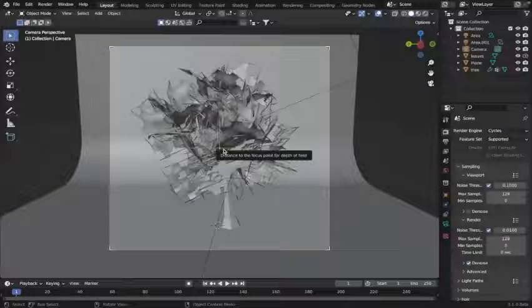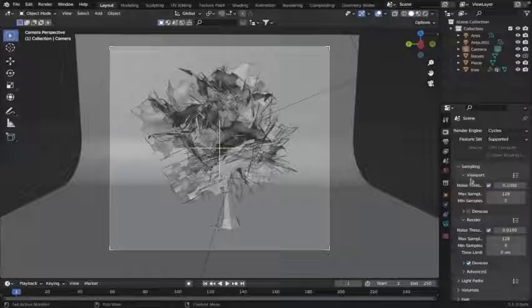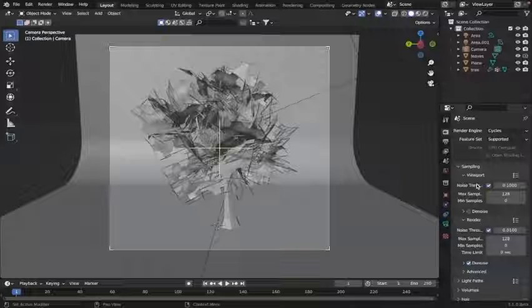Alright guys, welcome back. Today I'm going to show you how to render super fast in Blender. Let's get straight into it.